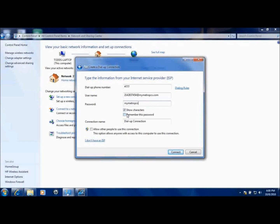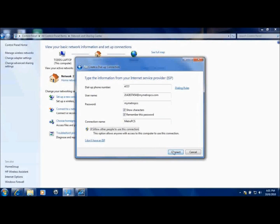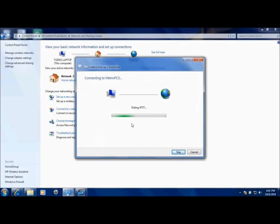For your password, type in mymetropcs. I typically leave the 'remember this password' option on. I've heard it doesn't matter what you type for the password, but if you get any error messages just use this. For the connection name, type in anything you want — it doesn't matter. I typically leave 'allow other people to use this connection' enabled as well.